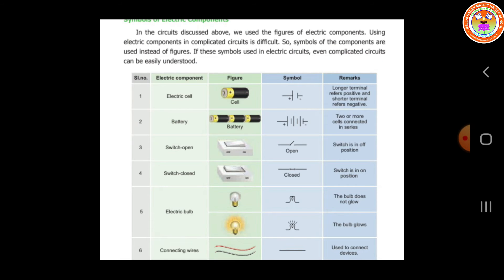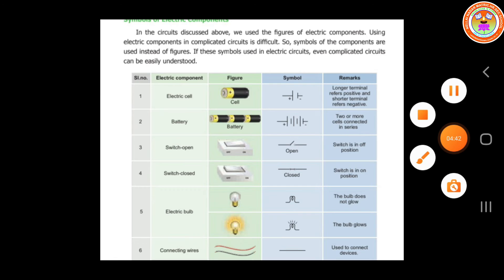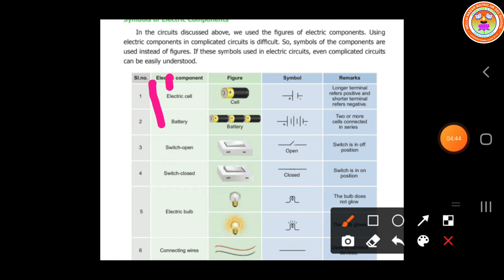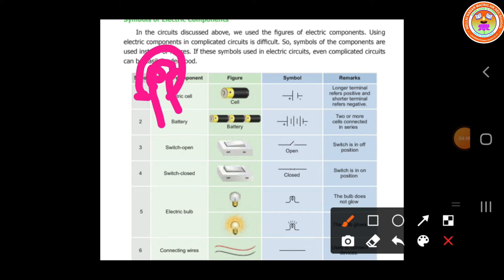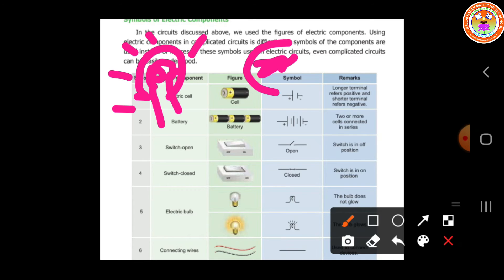Electric bulb. The bulb does not glow, and the bulb glows — how to differentiate? This is very simple. We can draw the bulb symbol. If you draw it like this, it means the bulb glows. Simply if we leave the bulb like this, the bulb does not glow.